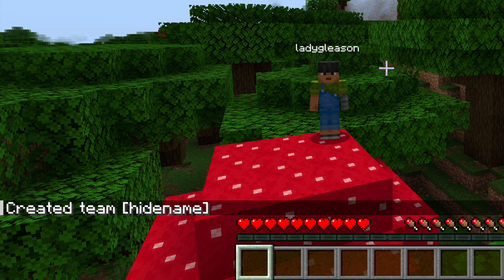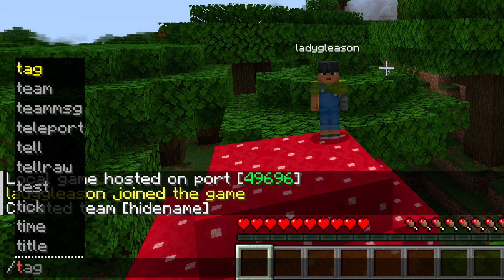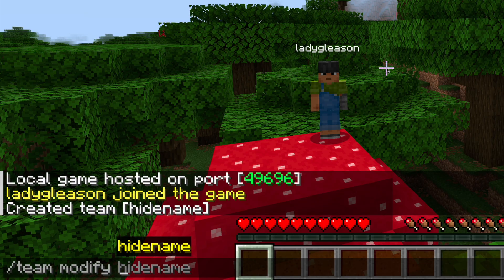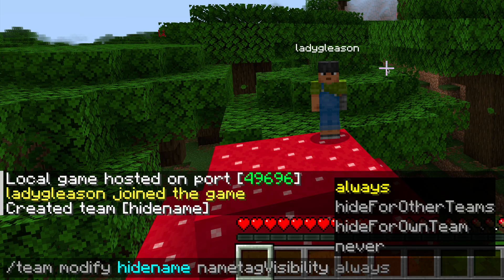Next, press T again and type /team modify hide_name, which will automatically show up now, then add nameTagVisibility never.